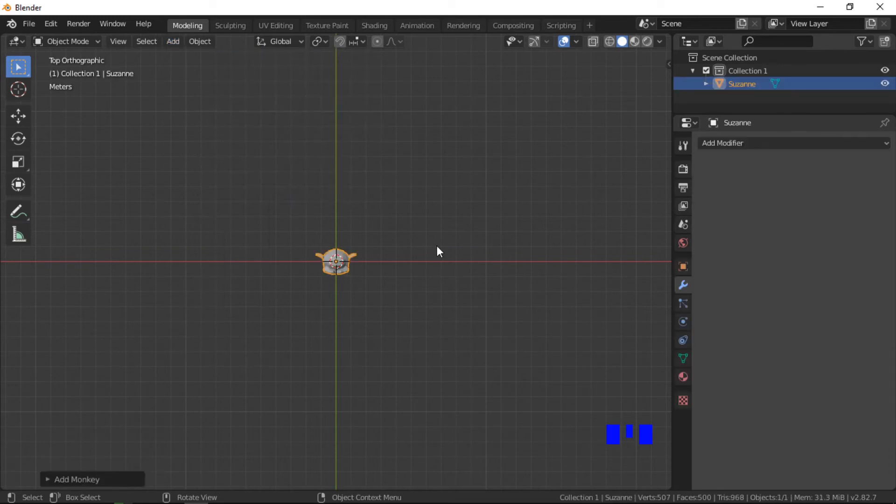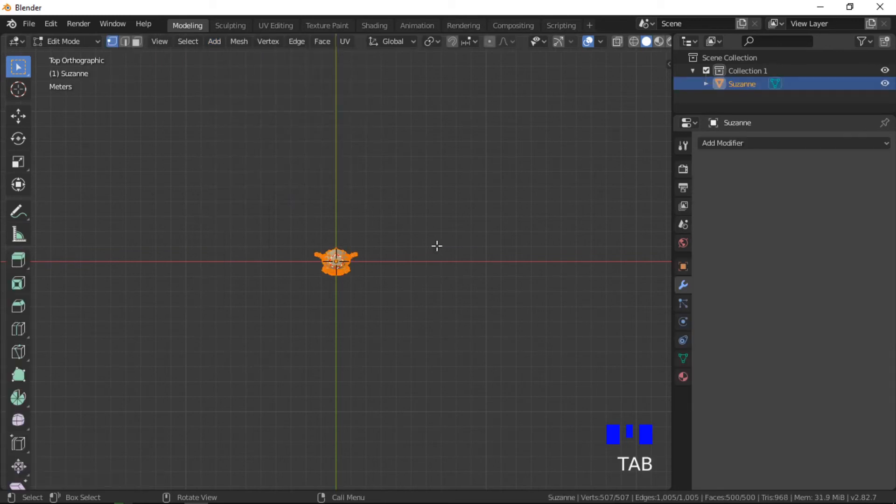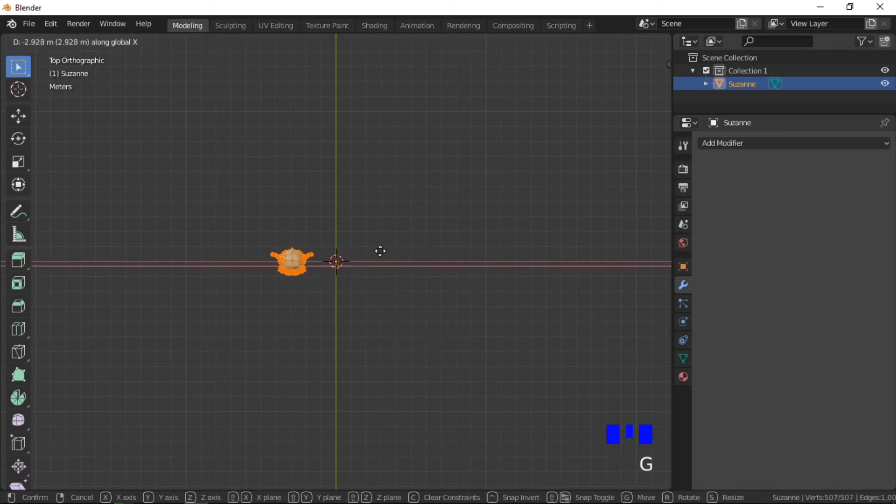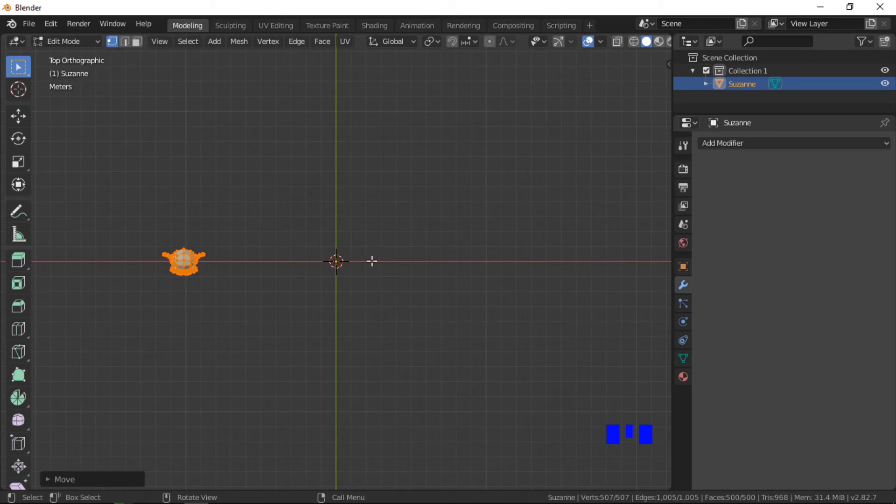Push tab to go into edit mode, then move the object along the X axis. This will leave the point of origin in the center.